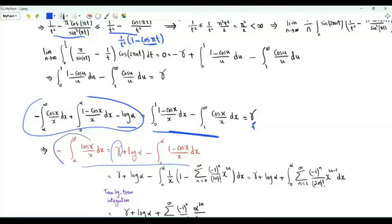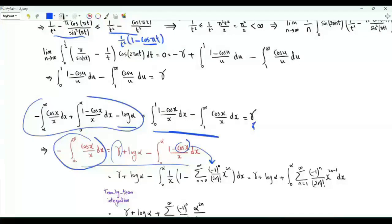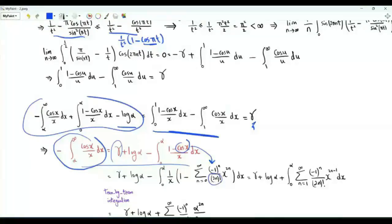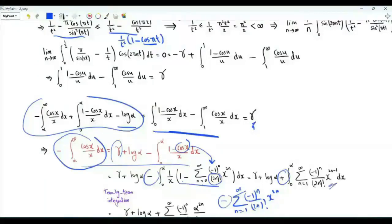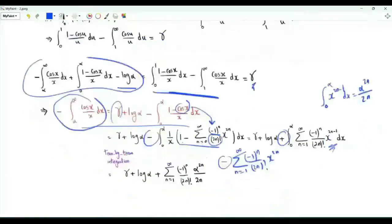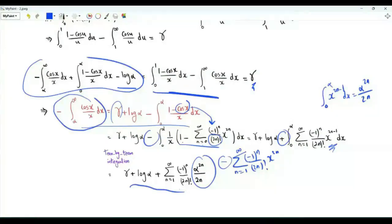We can write the integral from α to infinity of minus cos x over x as γ plus log α minus the integral from zero to α of (one minus cos x)/x. One use of this formula is to obtain a series representation for the cosine integral. Replacing cos x by its series representation and integrating term by term: cos x equals the sum n from zero to infinity of (−1)ⁿ x^(2n) / (2n)!, so one minus this sum starts from n=1. Integrating x^(2n−1) from zero to α gives α^(2n) / (2n).